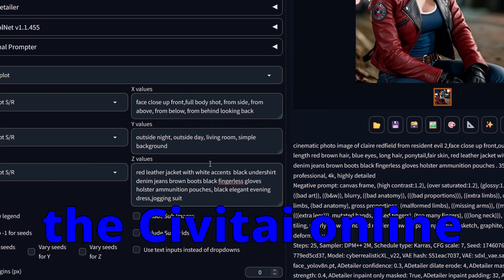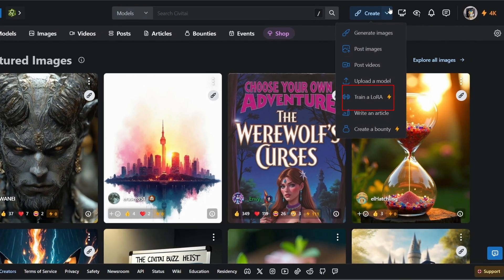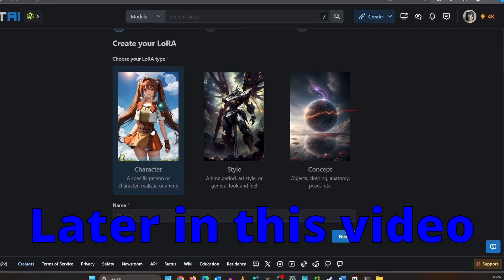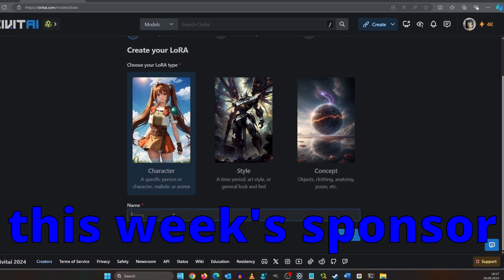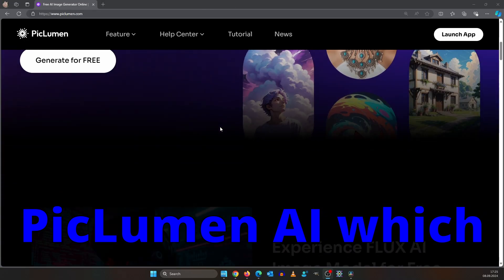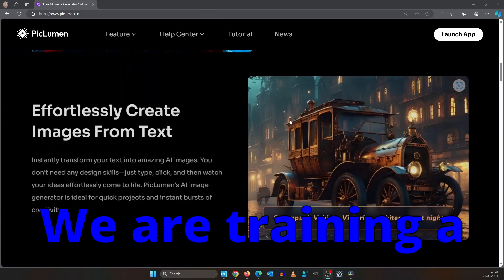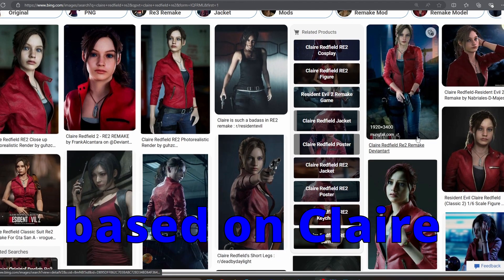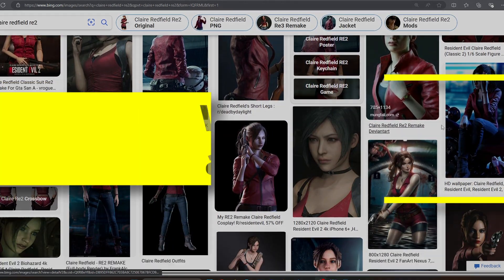We are going to use the Civitai Online Trainer for this, which is more or less free. Later in this video I will introduce this week's sponsor, PiglumenAI, which made this video possible. We are training a character LoRa based on Claire from Resident Evil 2.